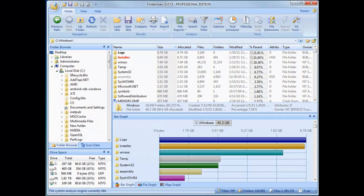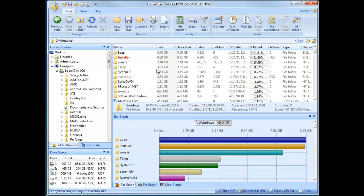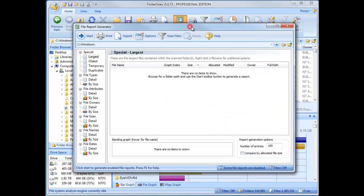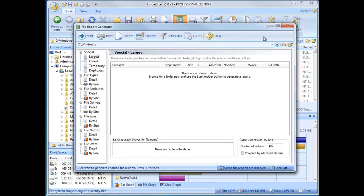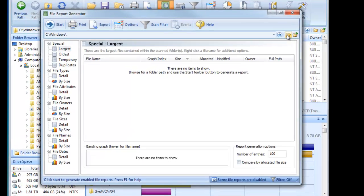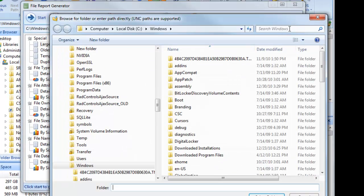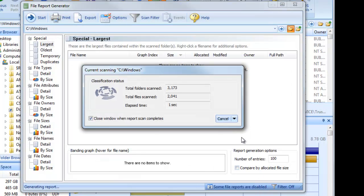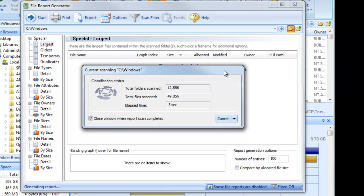Next, let's look at another way that Folder Sizes can help us understand how disk space is being used. The Folder Sizes file report generator analyzes one or more storage devices or file system paths once, and produces a broad range of file-based reports that help us to understand disk space usage.